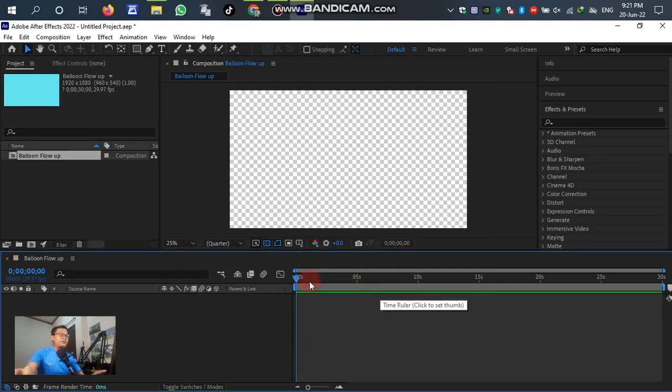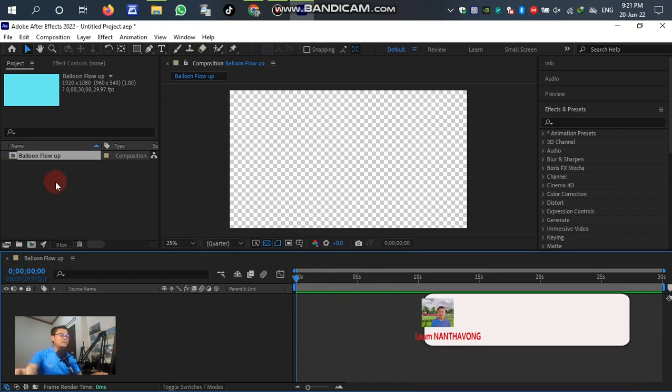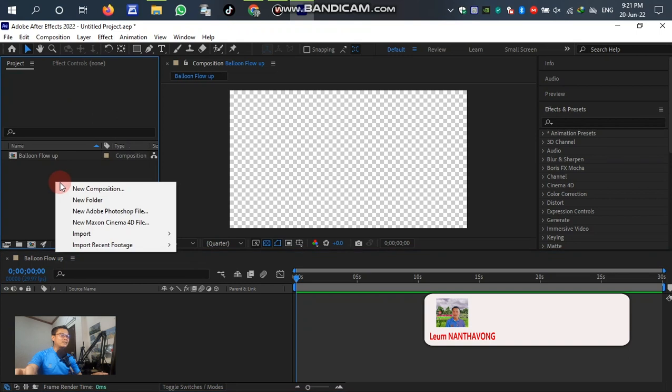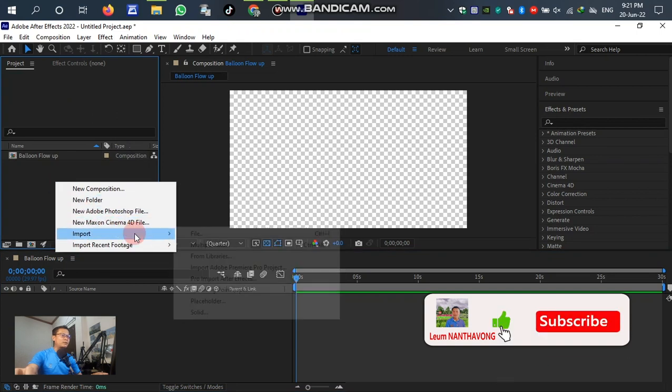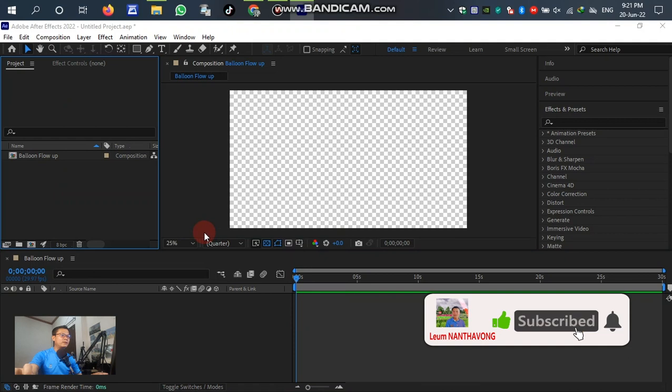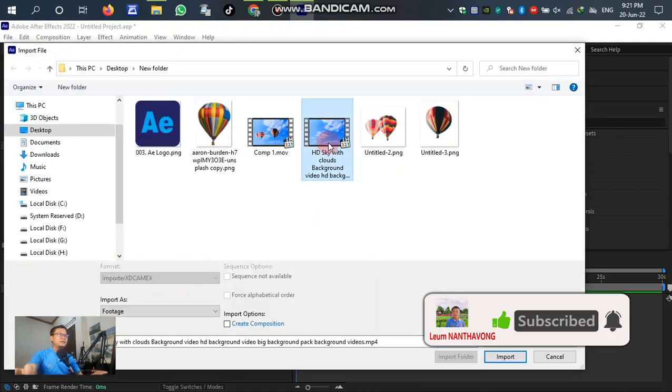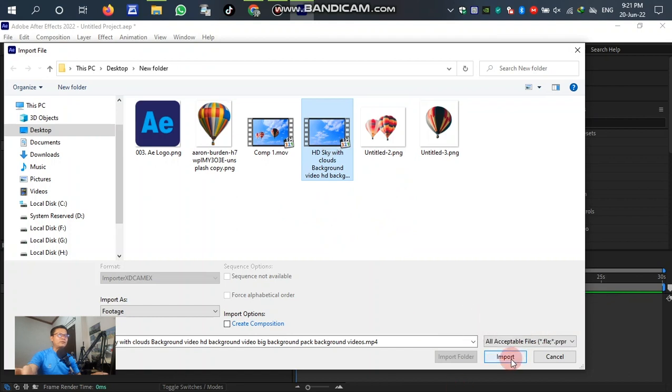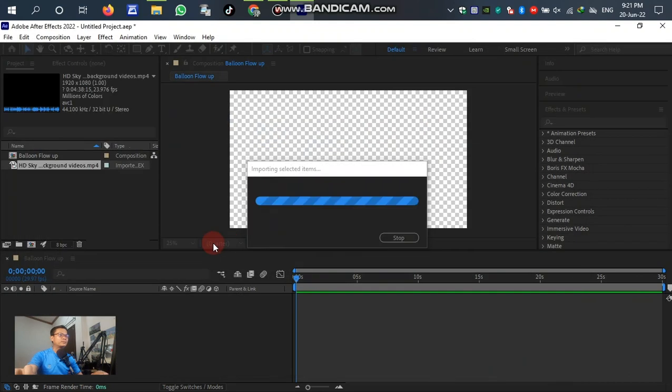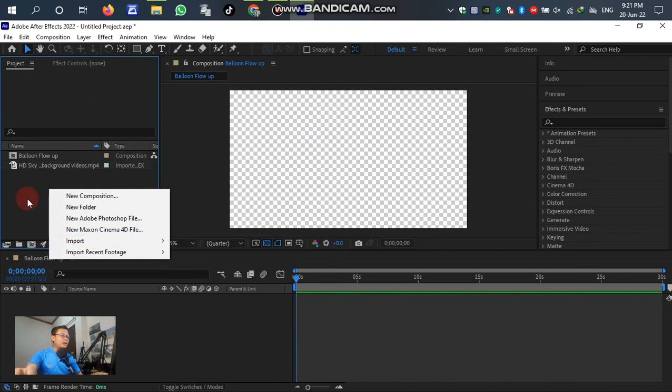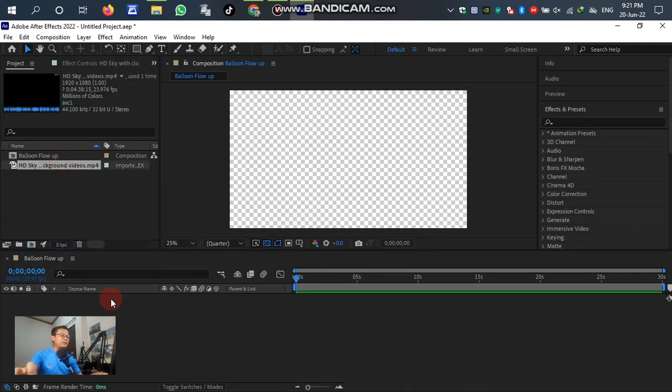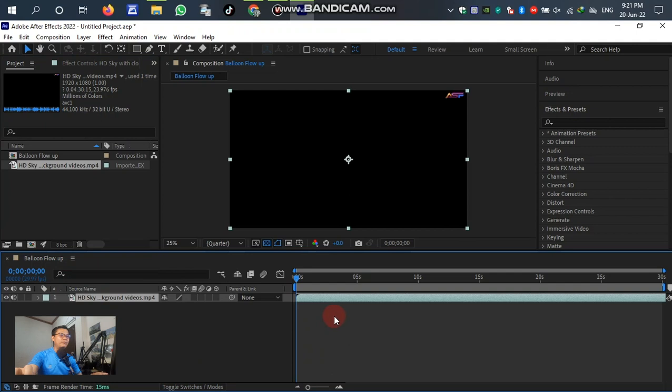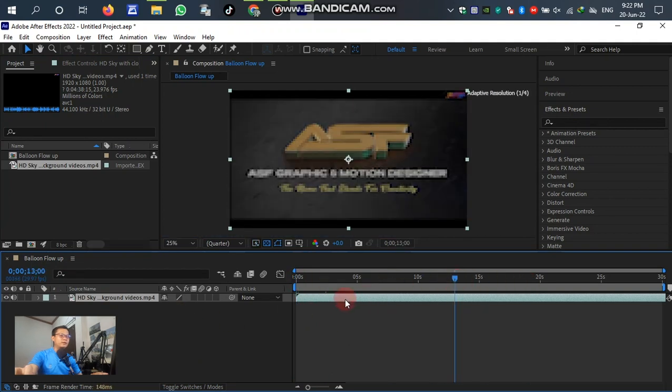After setting the frame rate already, second we go to this panel and right-click Import. Find the file we want to import, then drag down to the layer. You can see the sky is there already.